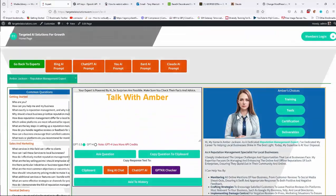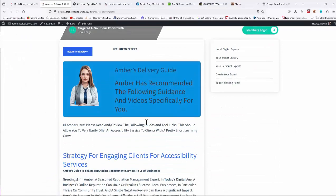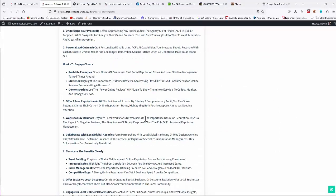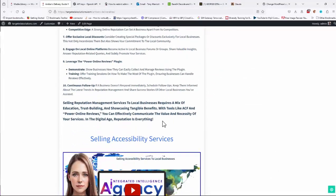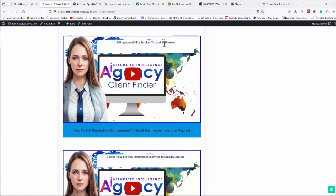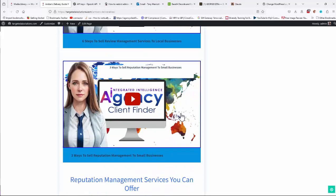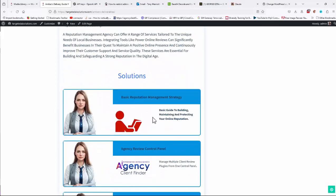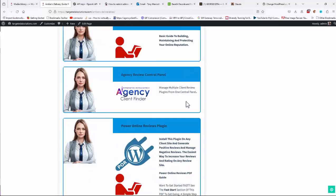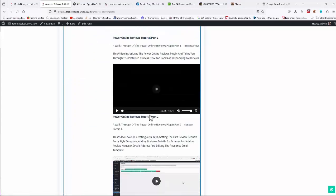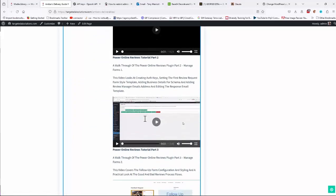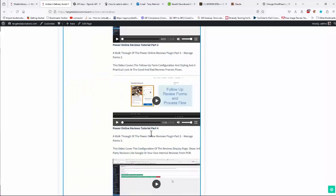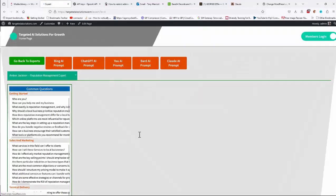And if I return to the expert again, deliverables, then it'll give you some specific deliverables for that service on how you can help you deliver that service if that's something that you want to do. So selling accessibility services to local businesses in this case, six steps to sell review management services, etc. So there's videos and various training, some solutions down here. So basic reputation management strategy, manage multiple client review plugins from a central panel. So this is part of the Power Online Reviews plugin that they use for reputation management, and review how to use it, etc.